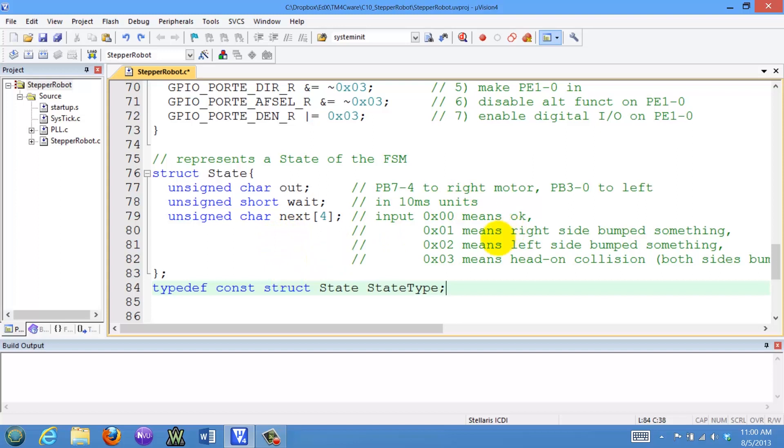The four possible next states are: 00 means we're okay, full speed ahead; 01 means the right bumper just hit something; 02 means the left bumper hit something; and 03 means a head-on collision, both bumpers at the same time. The indexes in this array correspond to the inputs that you have to respond to.